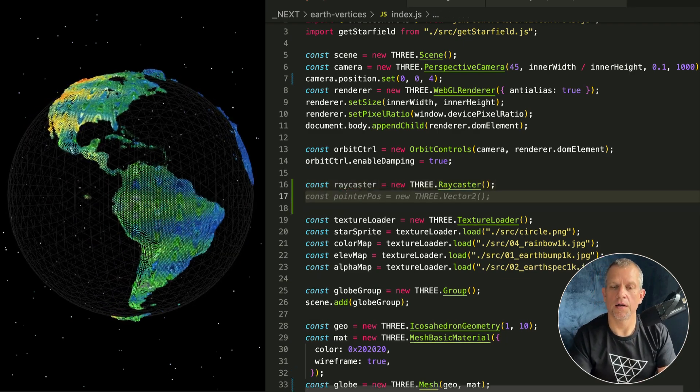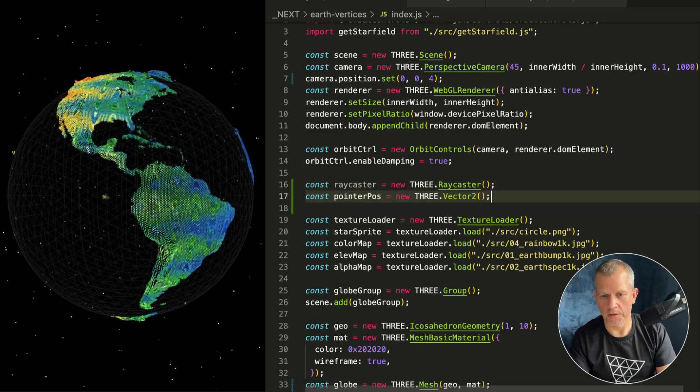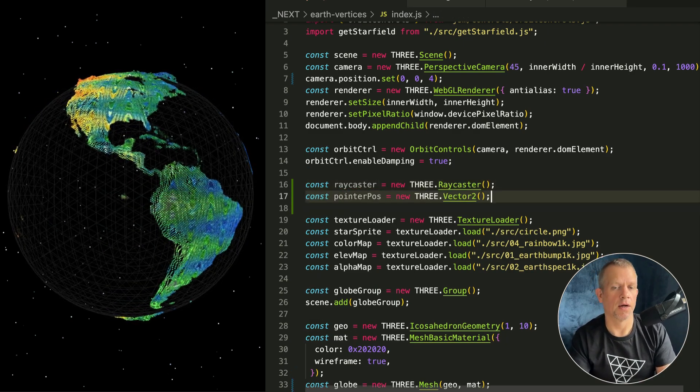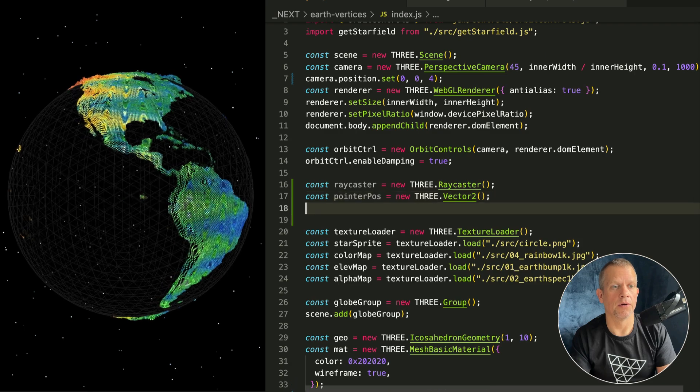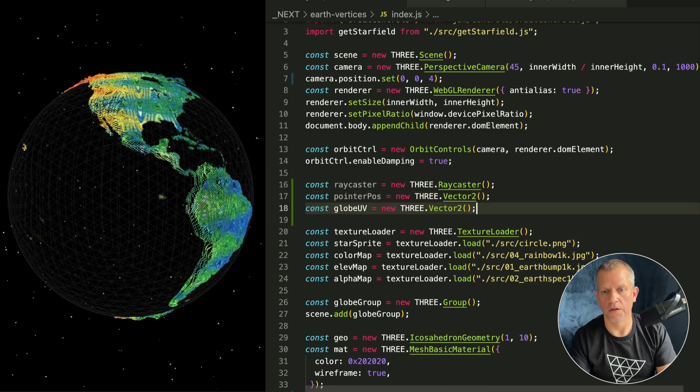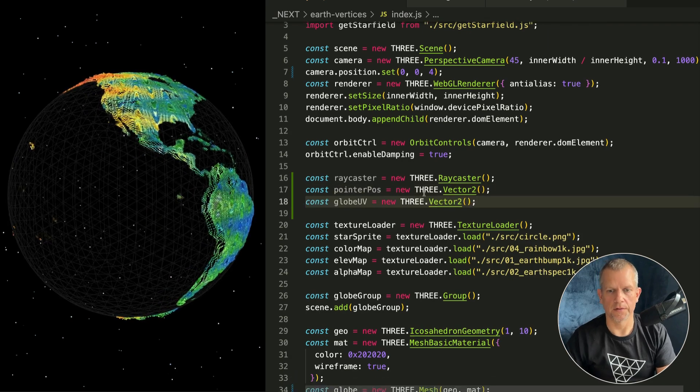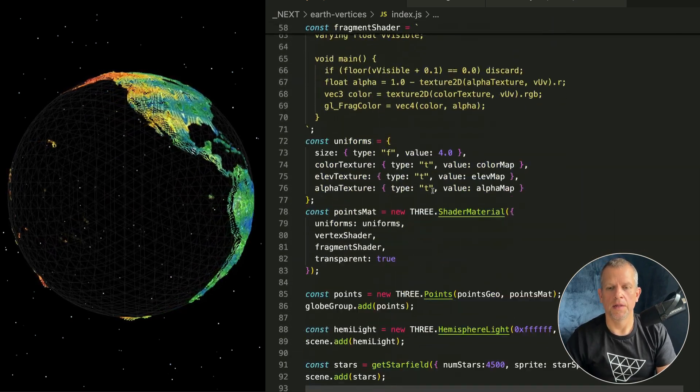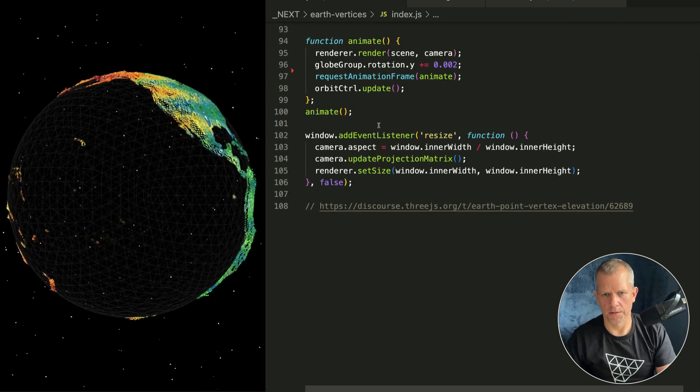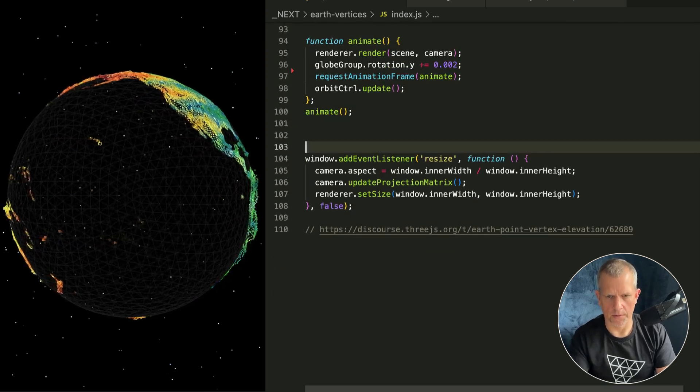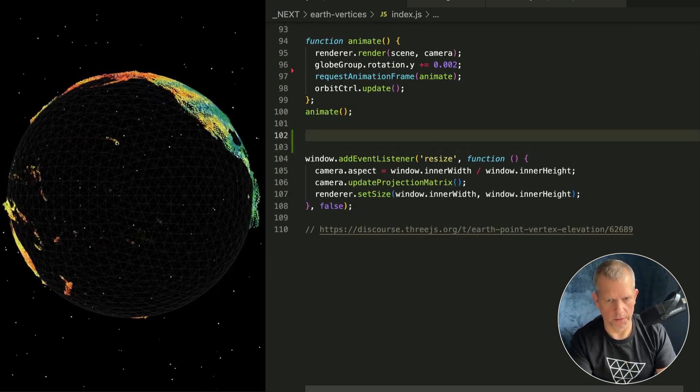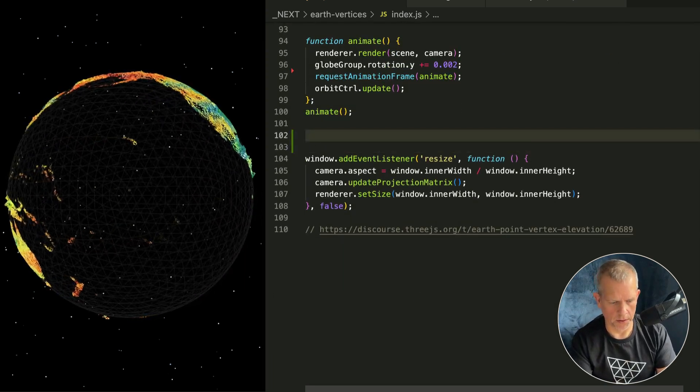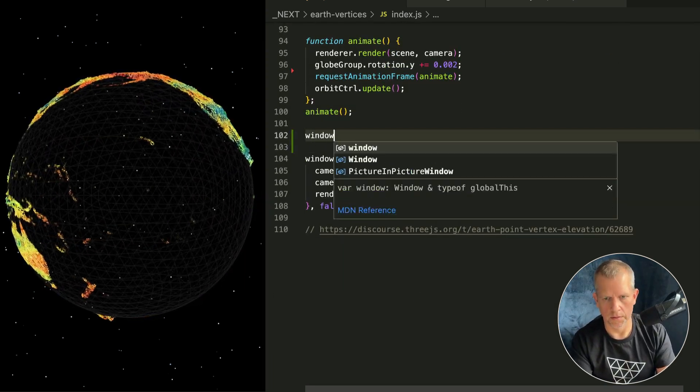We're gonna need a couple of vectors - one to track a pointer position and one to track the point on the globe, the UV point. Let's go ahead and wire up that mouse listener right now, or pointer listener if you will.